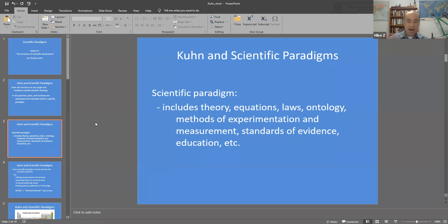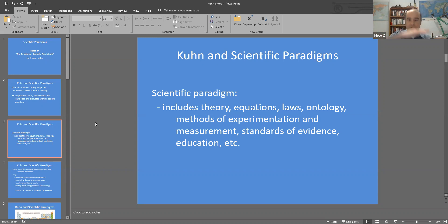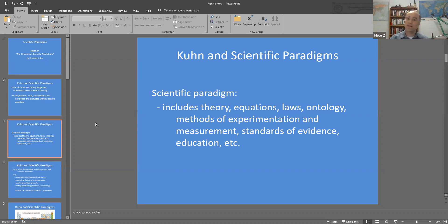A paradigm also includes everything else scientists do in their professional life: their methods of experimentation, how they conduct measurements, what counts as good measurements, what are the good measuring devices in that field, and what standards of evidence they must meet when reporting results to the scientific community. It also includes how they educate new people — what's in the introductory and advanced textbooks, and how newcomers get incorporated into the paradigm.